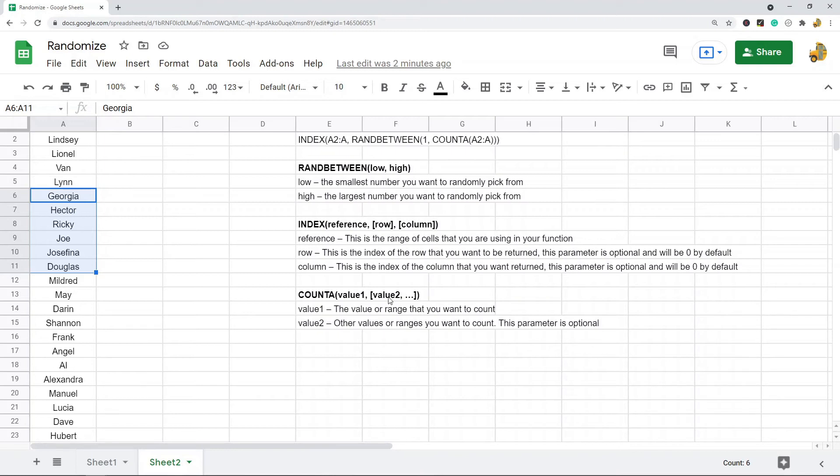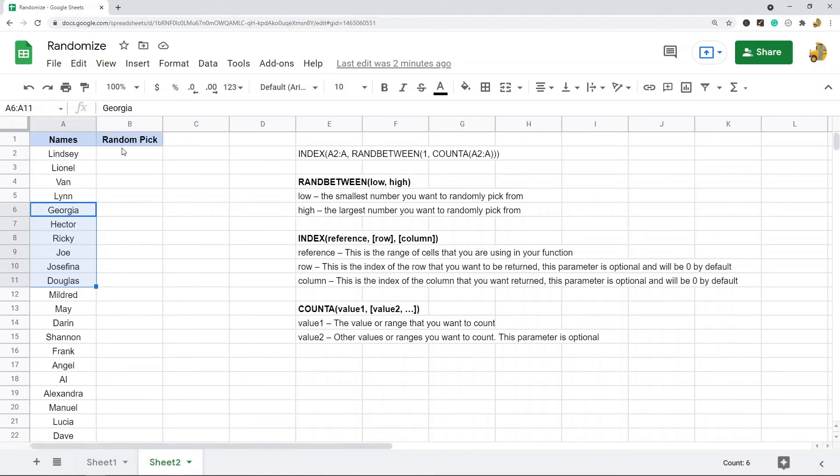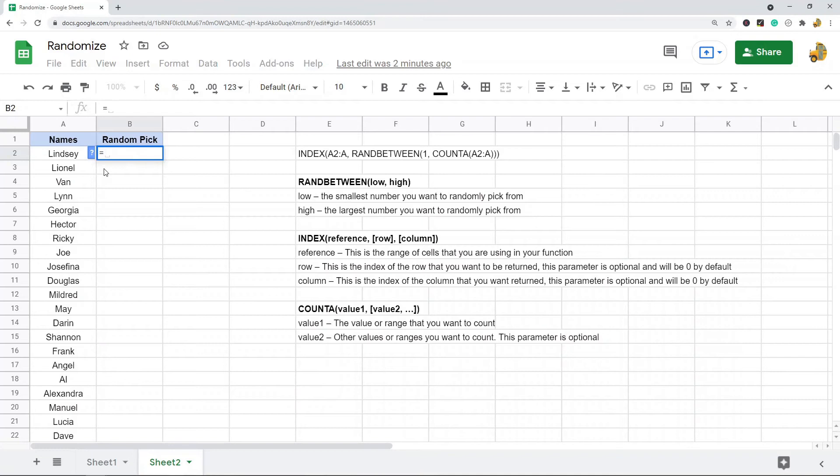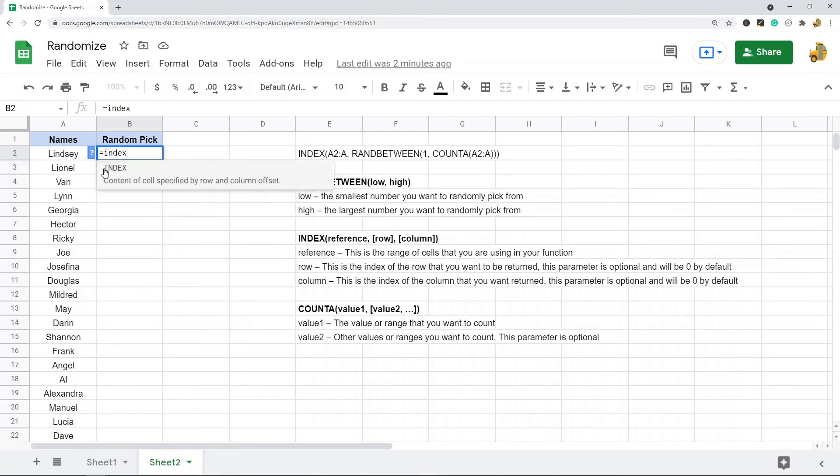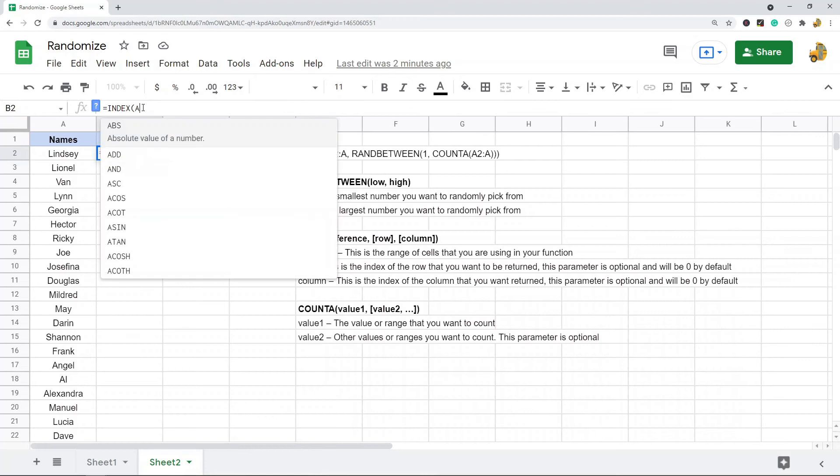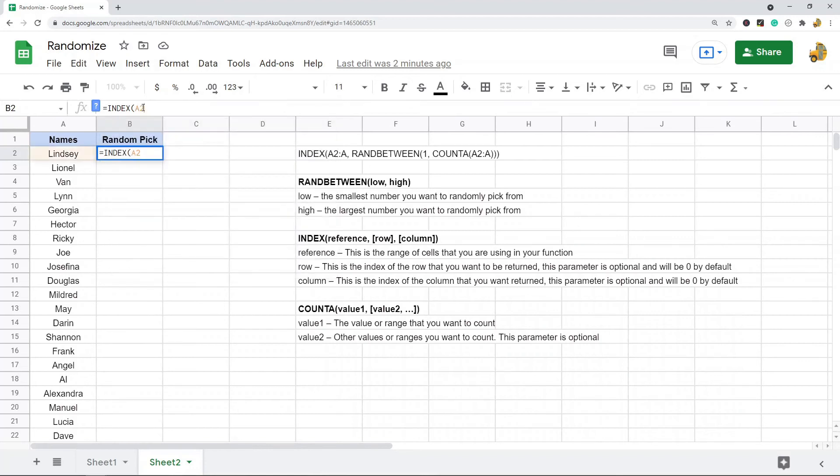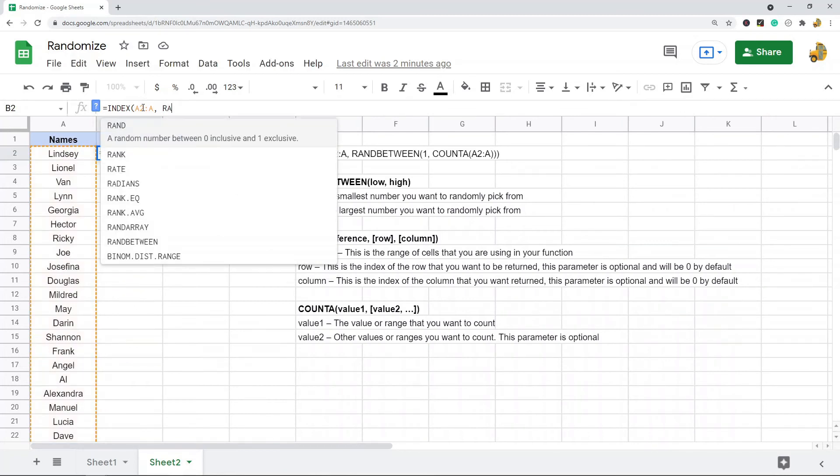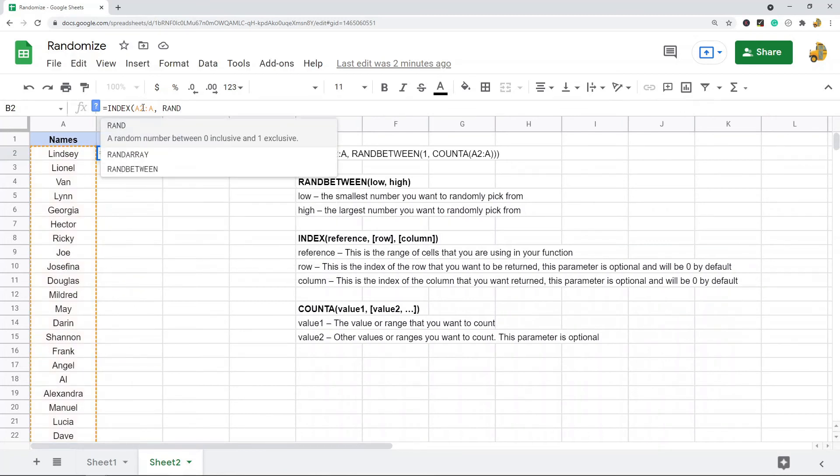Which I actually have over here. So INDEX, then I'm going to hit tab, and then I'm going to do my range. So I'm going to do the entire range A2 and do the entire A, and then comma. Then I'm going to do RANDBETWEEN.